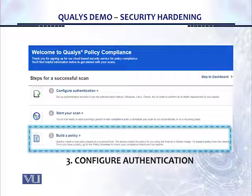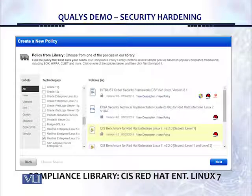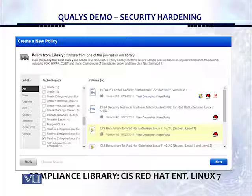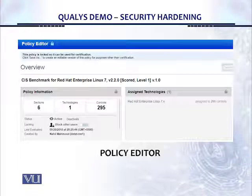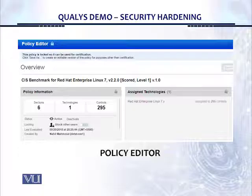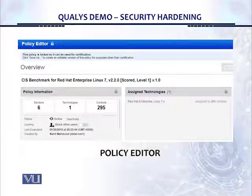Once you have entered the credentials in button number three, we're going to jump to the fifth icon, which is 'Build a policy.' Once you click on 'Build a policy,' we see a new window: 'Create a new policy.' In our demo, we're going to click on CIS benchmark for Red Hat Enterprise Linux version 2.2.0. This is the particular asset for which we're going to create a new policy. There are a number of other assets on the left — we can enter Oracle, Windows, SAP, or any other asset. Once you do that, we see the policy editor screen overview, which shows that this policy for Red Hat Enterprise Linux 7 has picked up six sections, one technology with 295 controls for Red Hat Enterprise Linux 7.x.